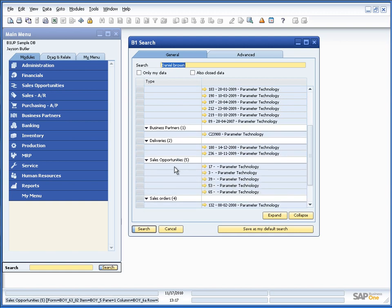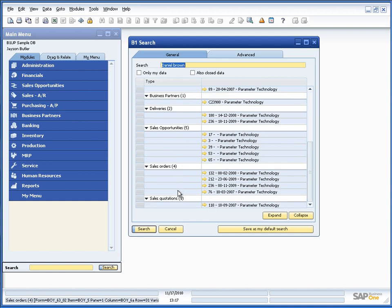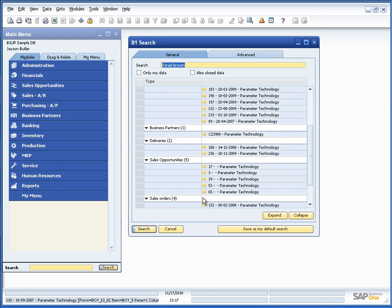He's part of these five sales opportunities, four sales orders, a sales quotation as well.